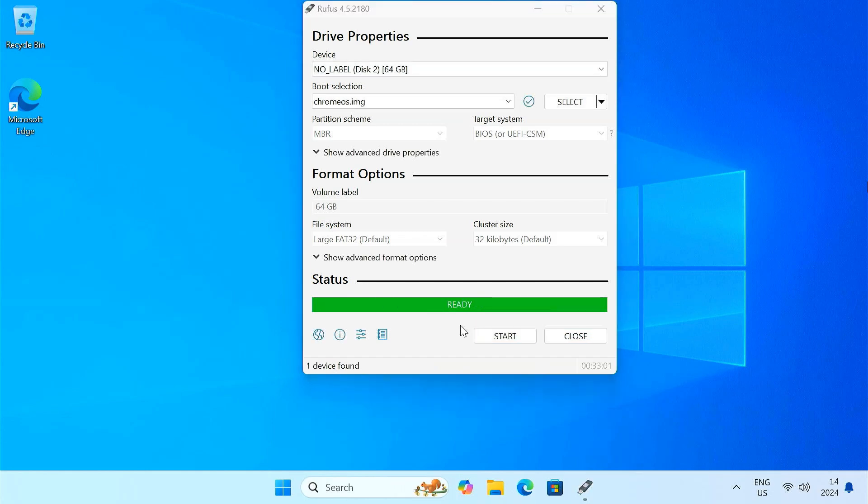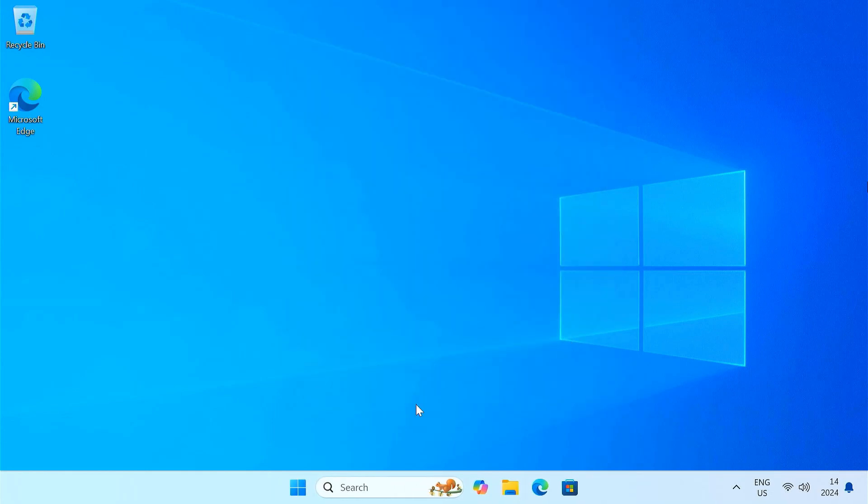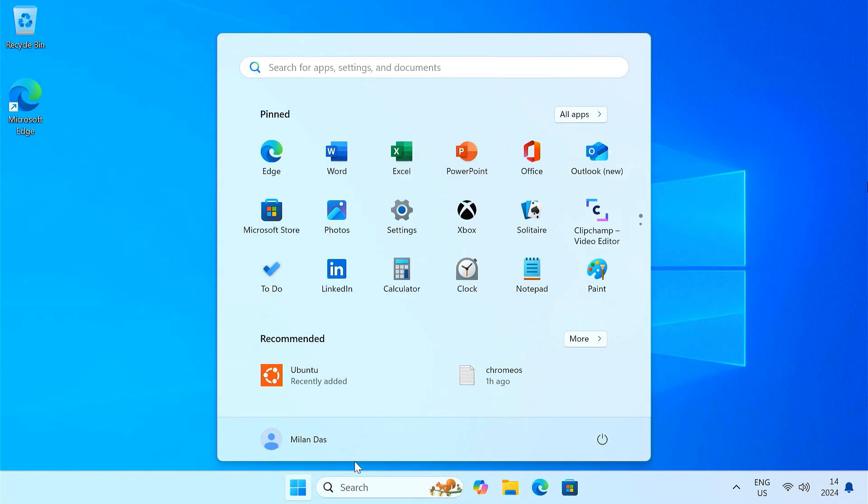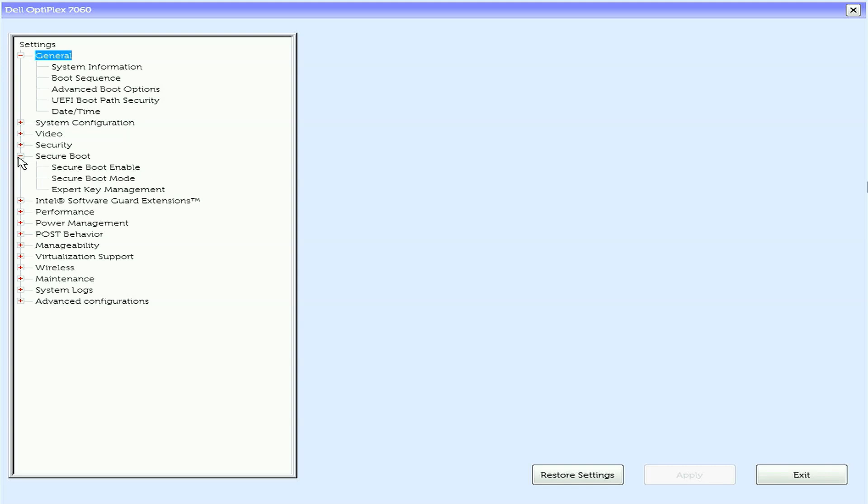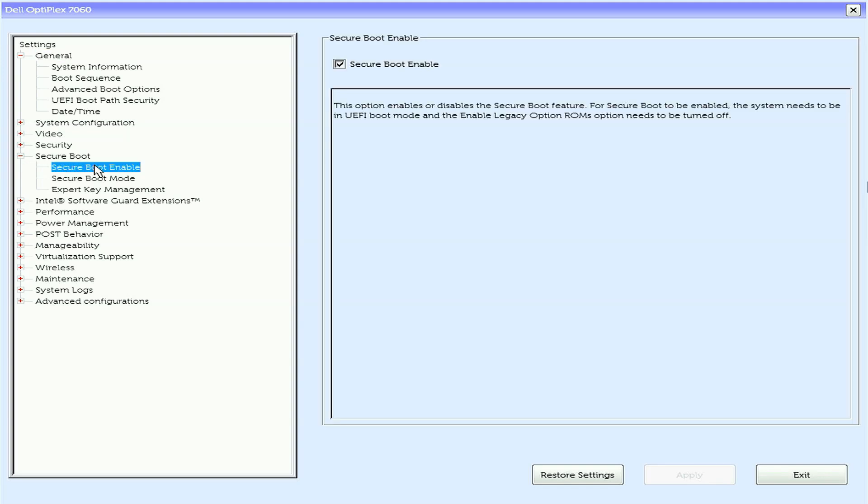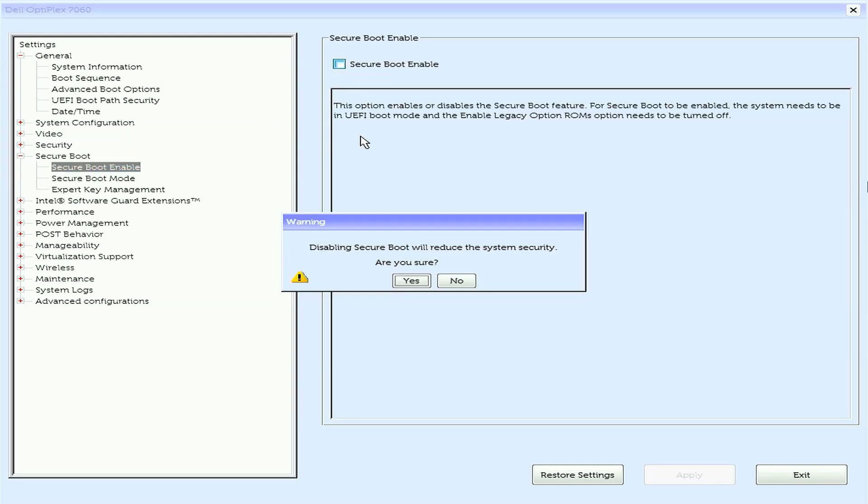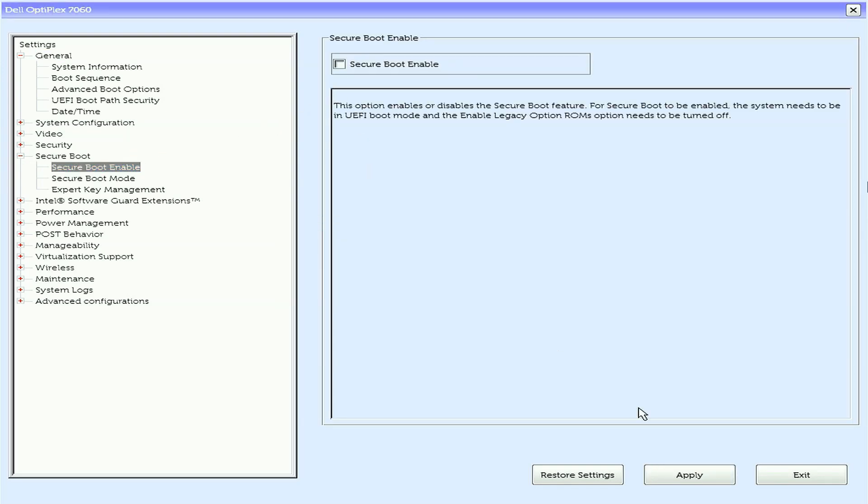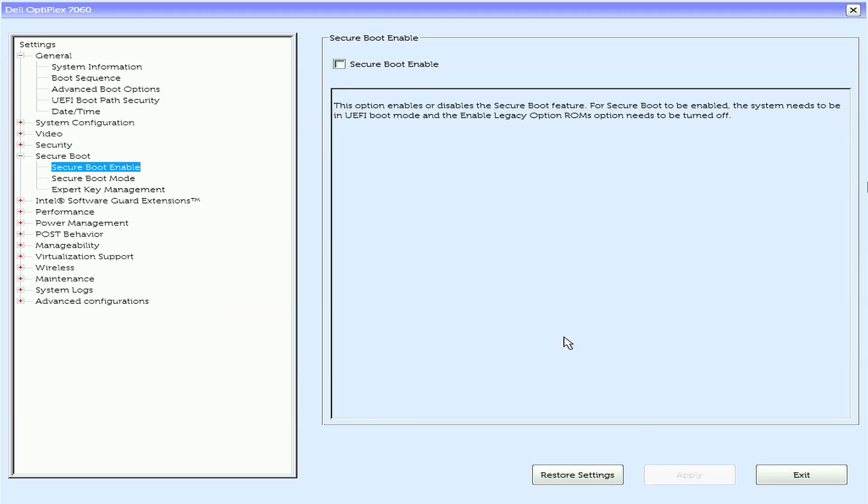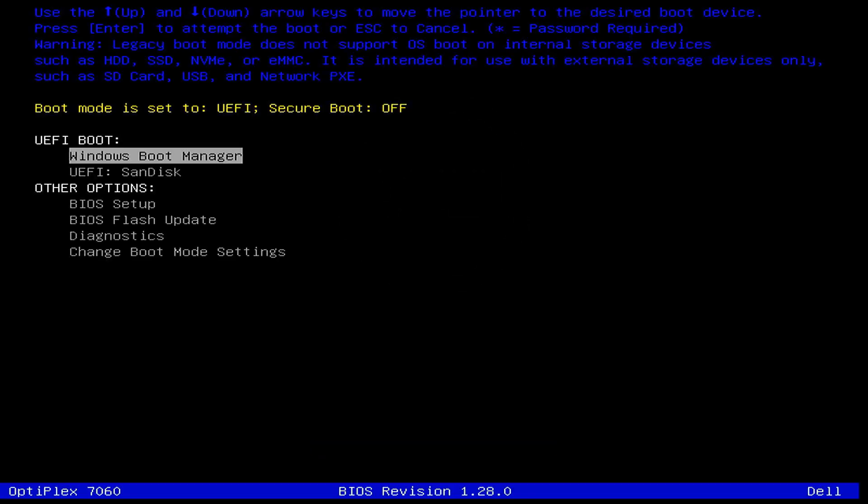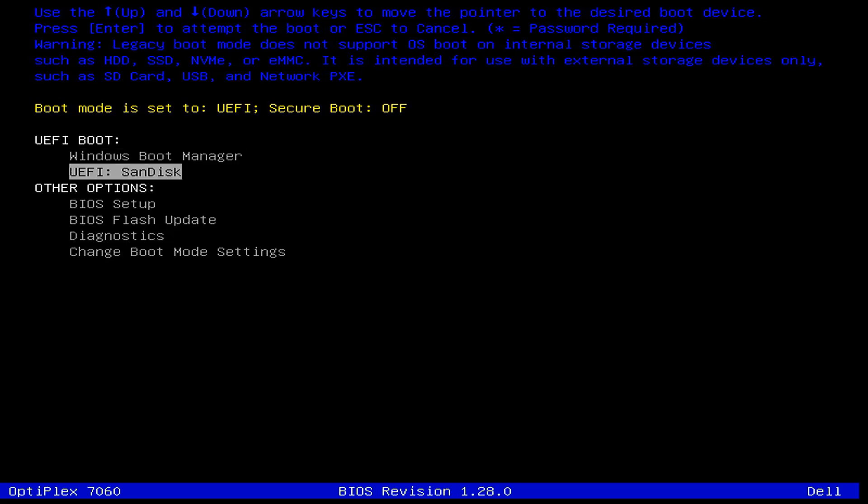Once the USB drive is ready, it's time to boot into Chrome OS. Restart your PC and go to your BIOS settings. Make sure to disable secure boot. Then, access the boot menu. Select the USB drive to boot into Chrome OS.